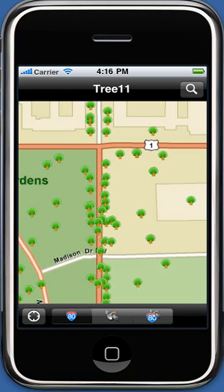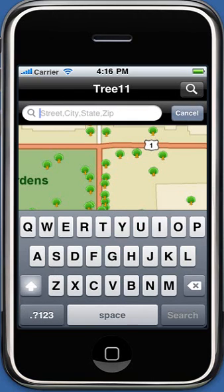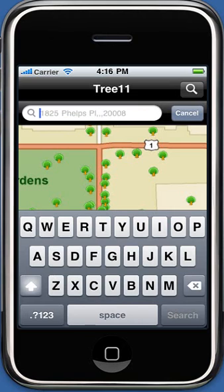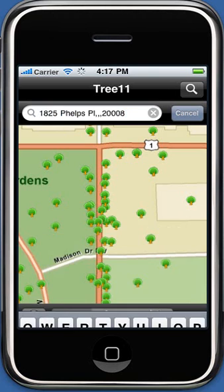To start searching for trees around a given address, touch the search button on the top right in the main screen and enter the address in the search box that is displayed. The search term should be in the format: street, city, state, zip. Press enter.